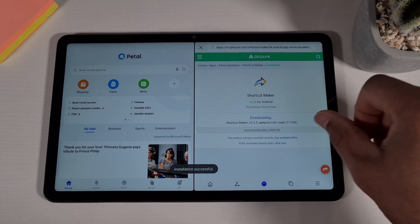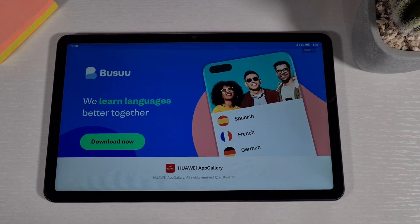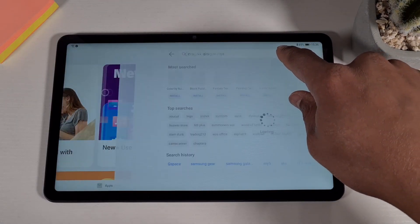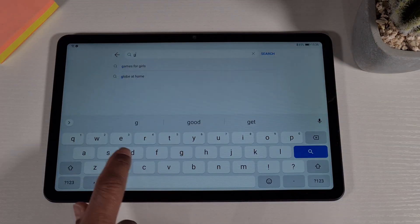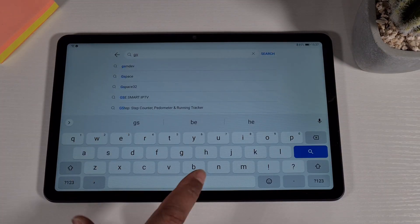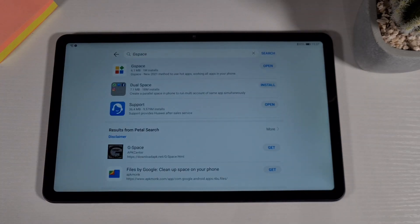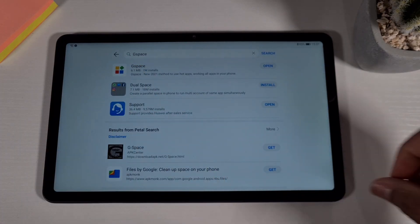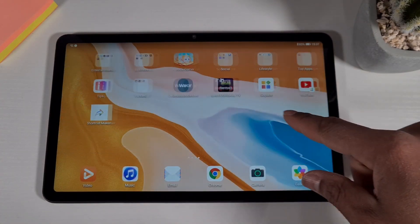If you don't have the G-Space installer, you can search for it on the Huawei App Gallery and search for G-Space — there it is, the first one. Install it; it's quite straightforward.